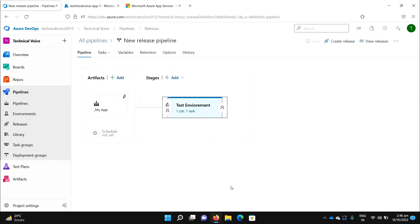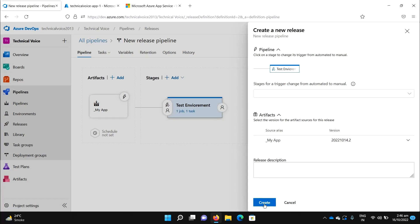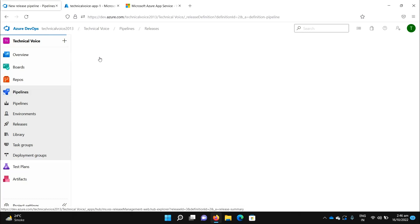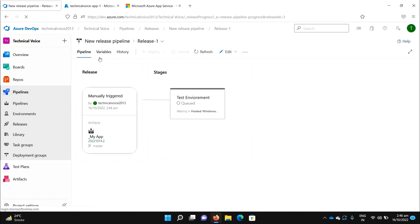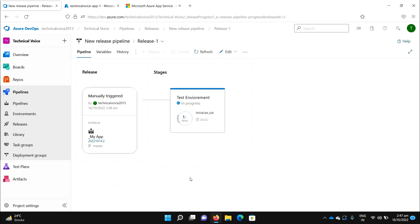Let me trigger it manually first just to test. Go to 'Create Release'. You can see Release 1 is running — it's waiting for the hosted Windows machine, and then it will deploy our application to the Azure App Service.